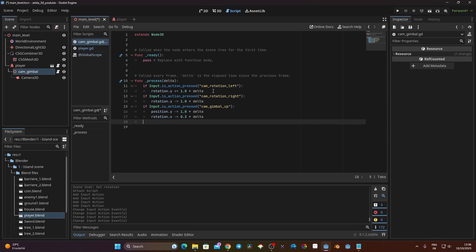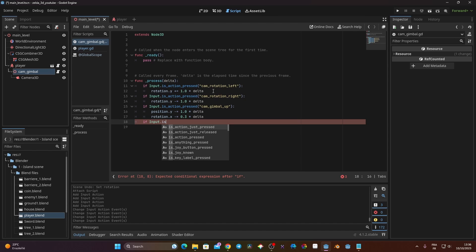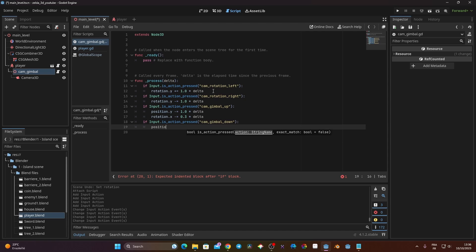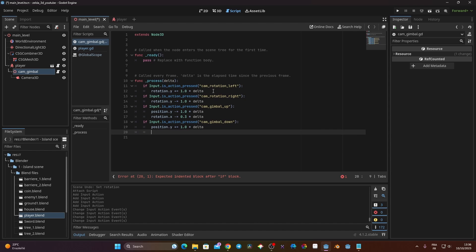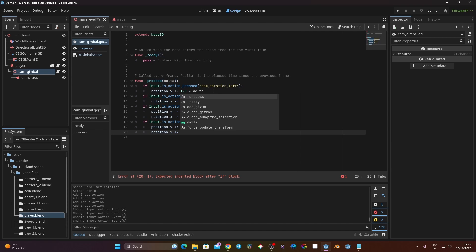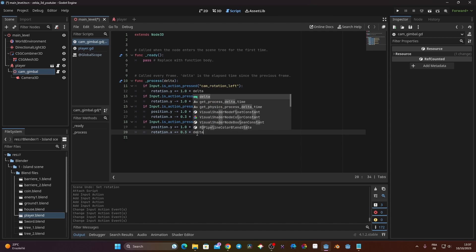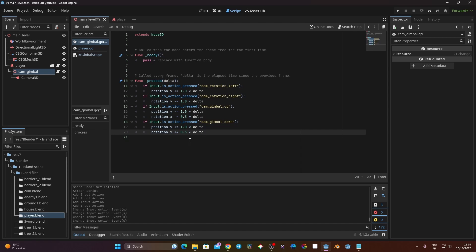For 'cam_gimbal_down', I do: if Input.is_action_pressed('cam_gimbal_down'), set position.y += 1.0 * delta and rotation.x += 0.3 * delta — the same value mirrored. Now the camera control code is complete.